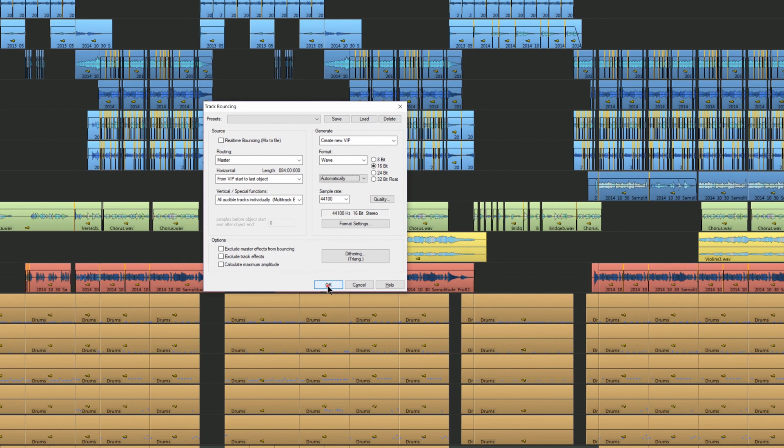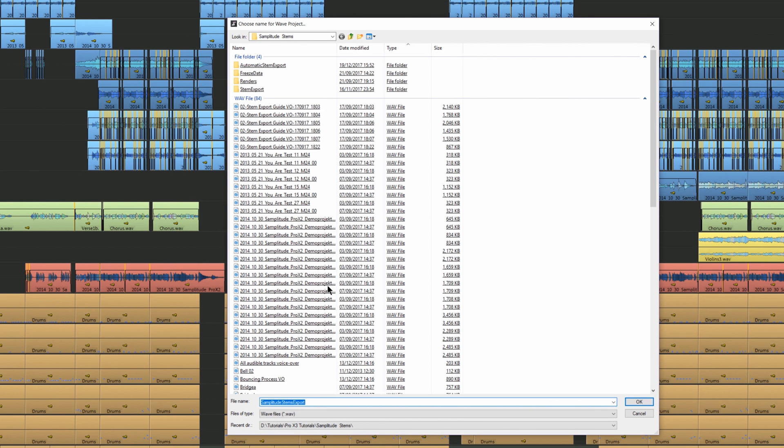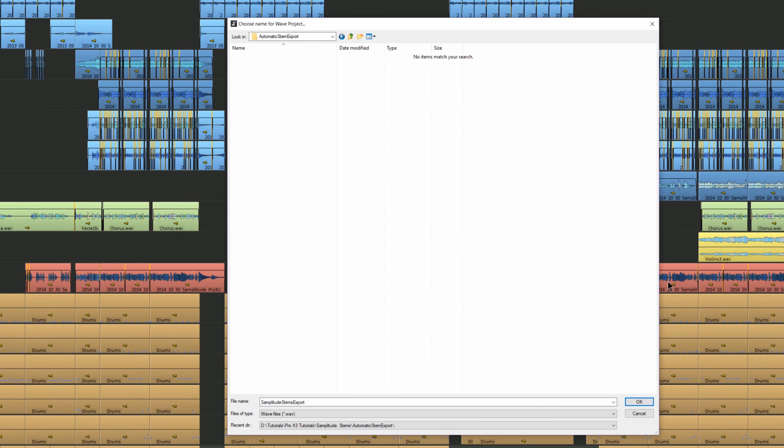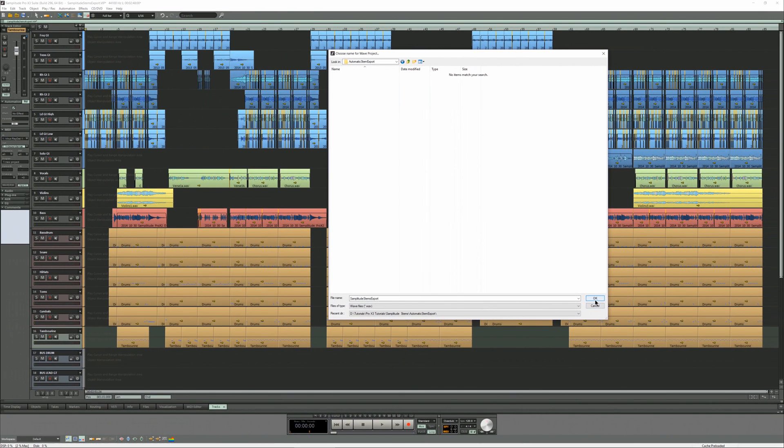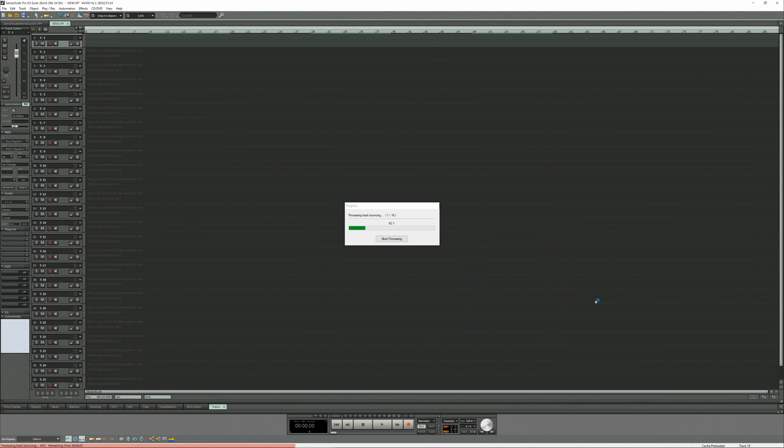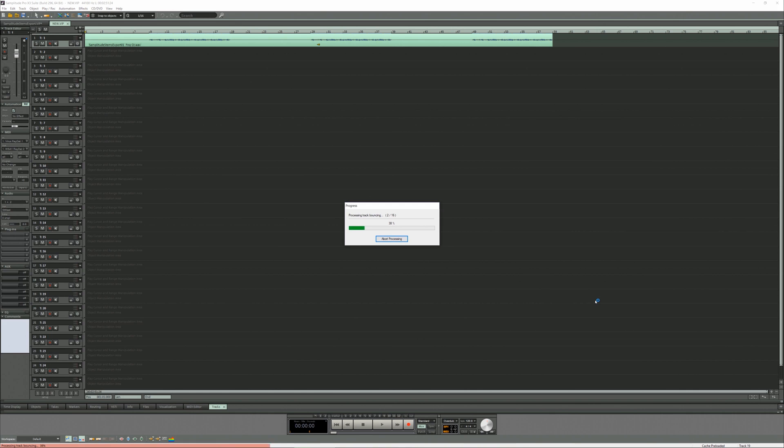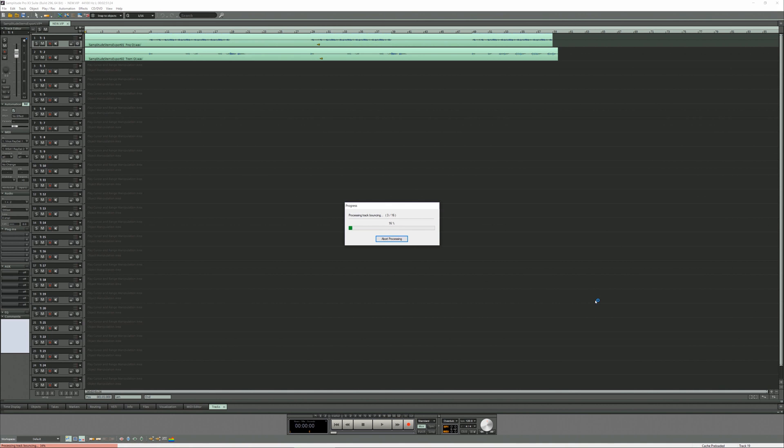I'm clicking OK and saving it to a folder I've created. A new project is created and the stems will now be placed into this new project. I'm going to speed this part of the video up.